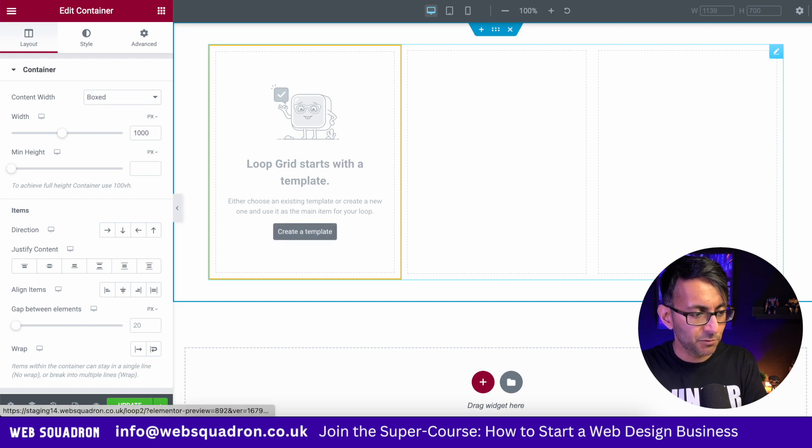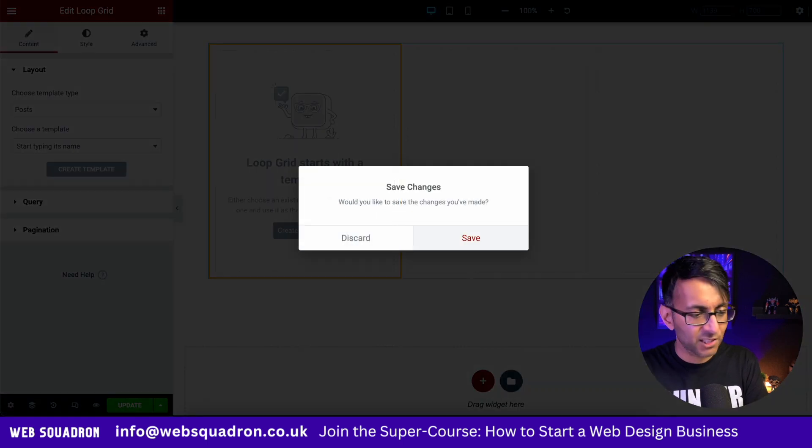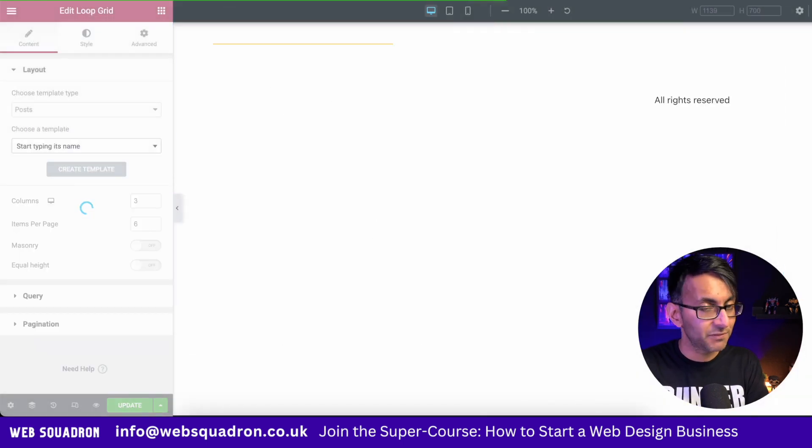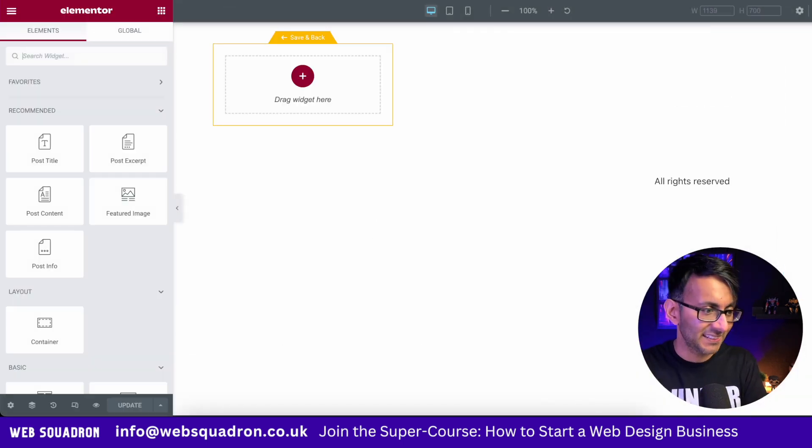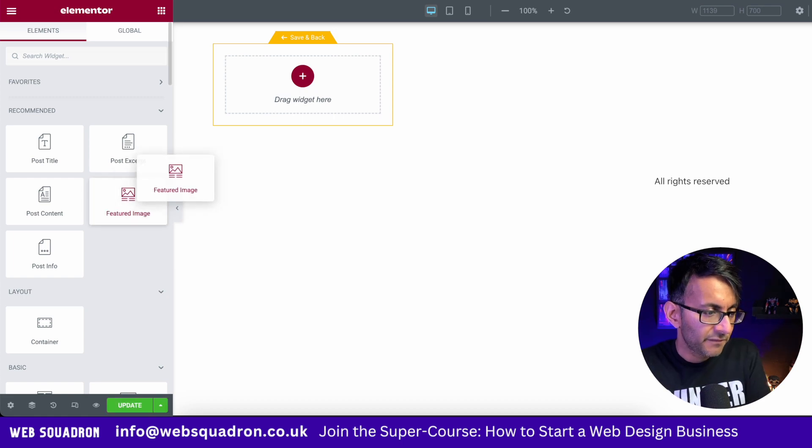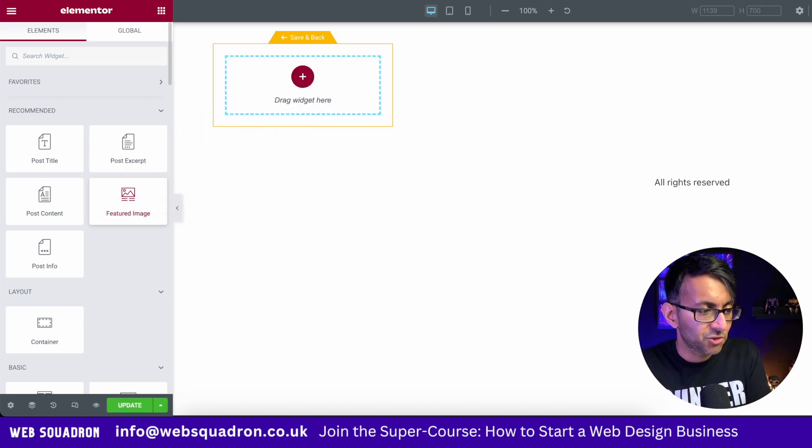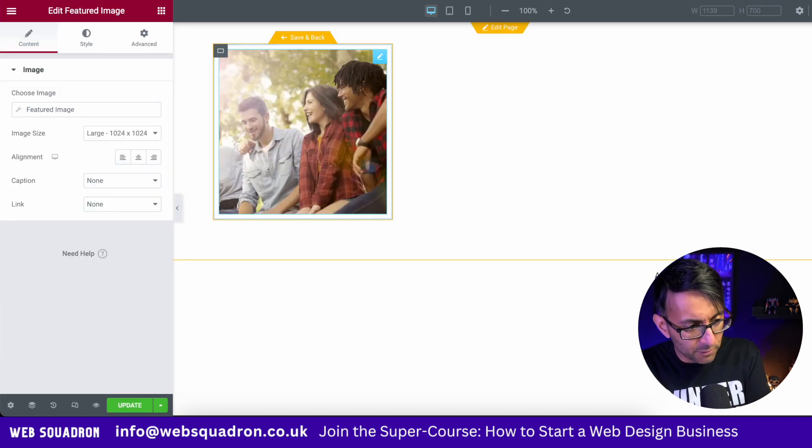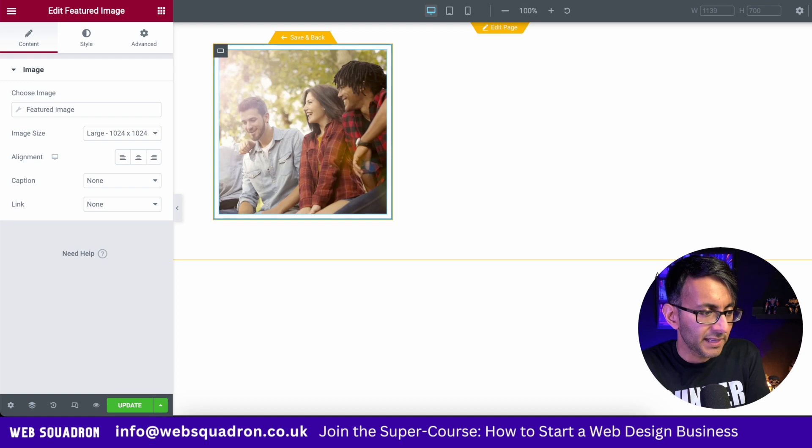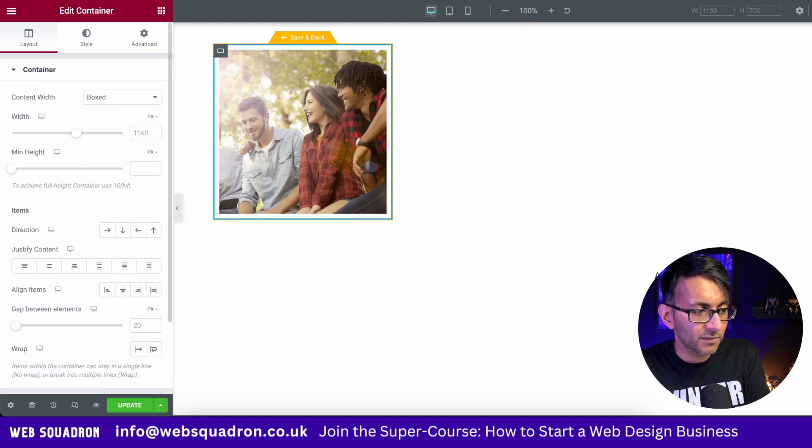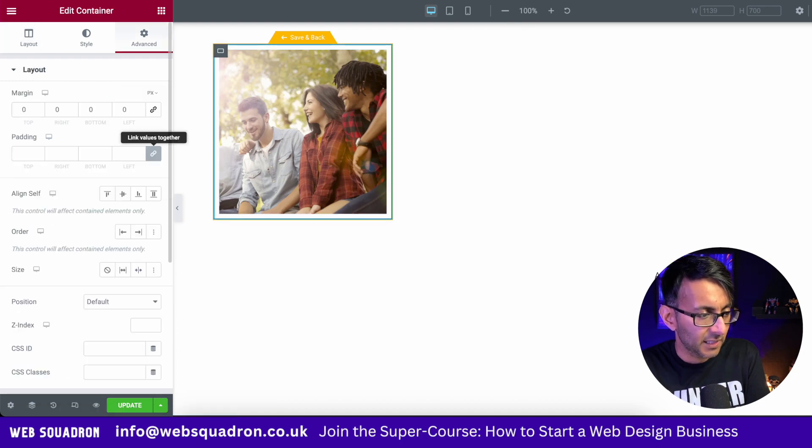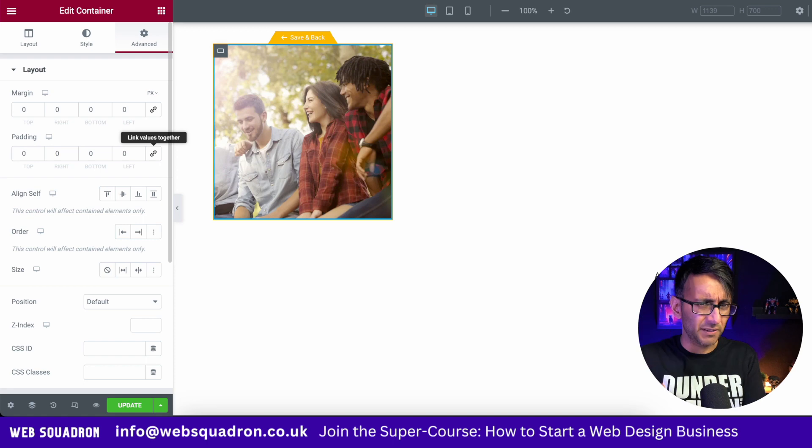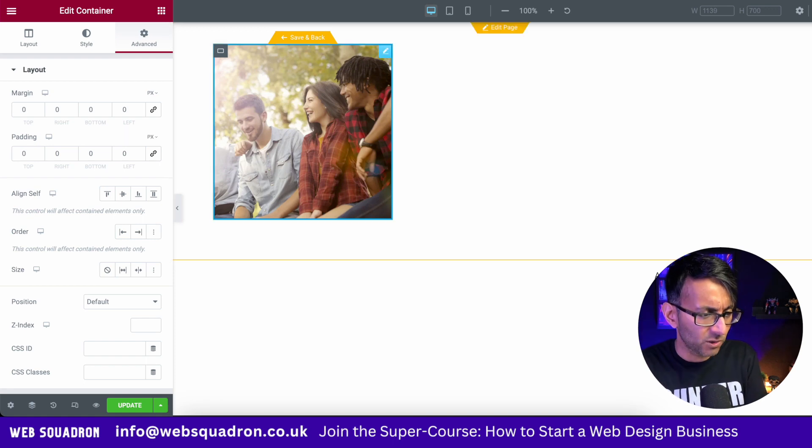Now we're going to go over to our loop grid and we're going to click create template, go and hit save. You're always going to get that message. First thing we're going to do is drop in the featured image. Now you will notice there is a bit of a gap going around there. I'm going to click on the container and I'm just going to zero that all out. So we just don't have any gap there whatsoever.